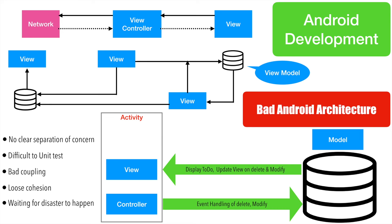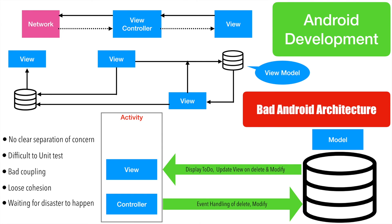So having understood what a bad Android architecture looks like, I think now probably you are in a much better position to appreciate why we need to separate model, view and controller. And with the way how things currently stand in Android, activity is both view and controller. Model to some extent is separated, but view and controller are both together stuck in an activity. So how do we separate them?